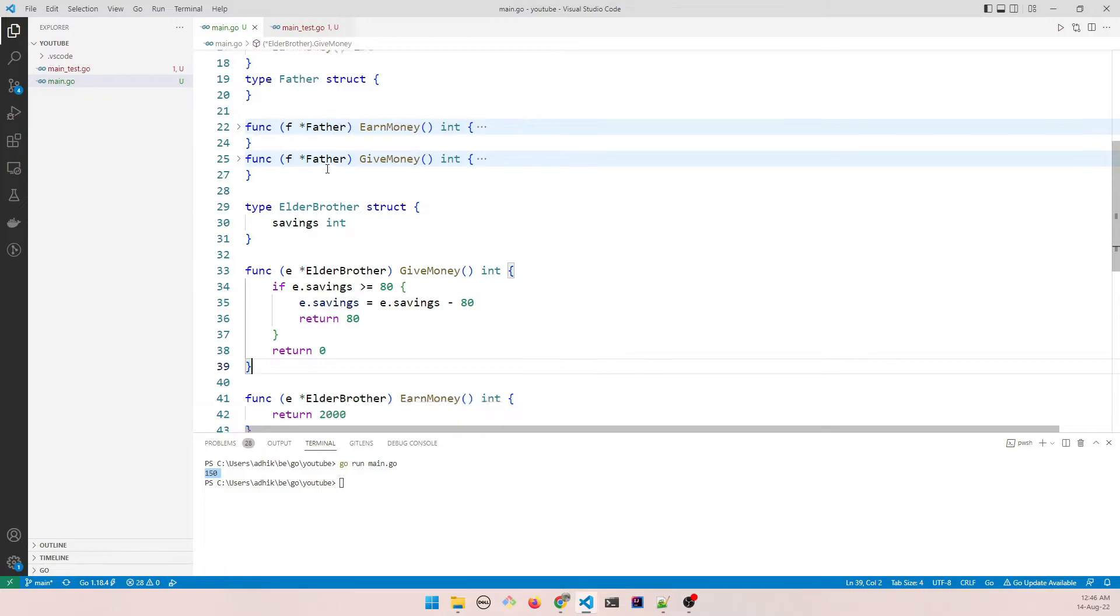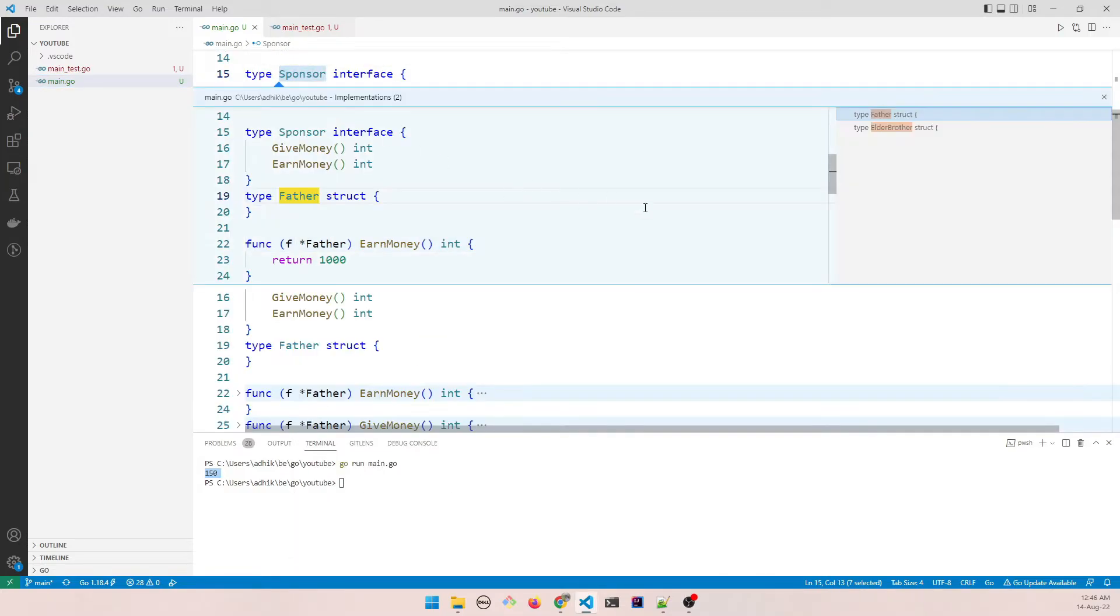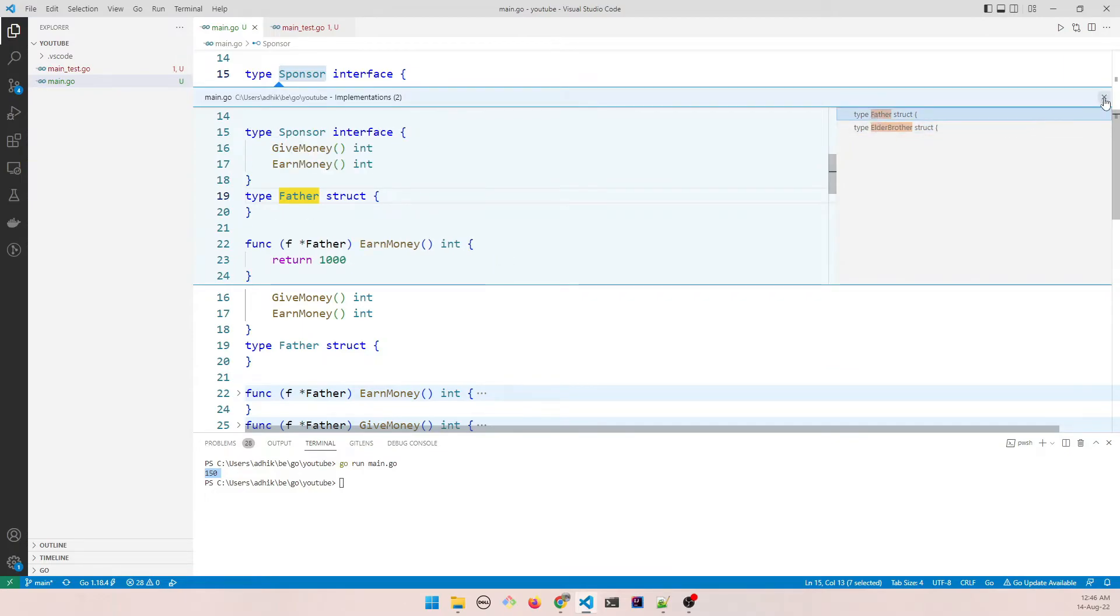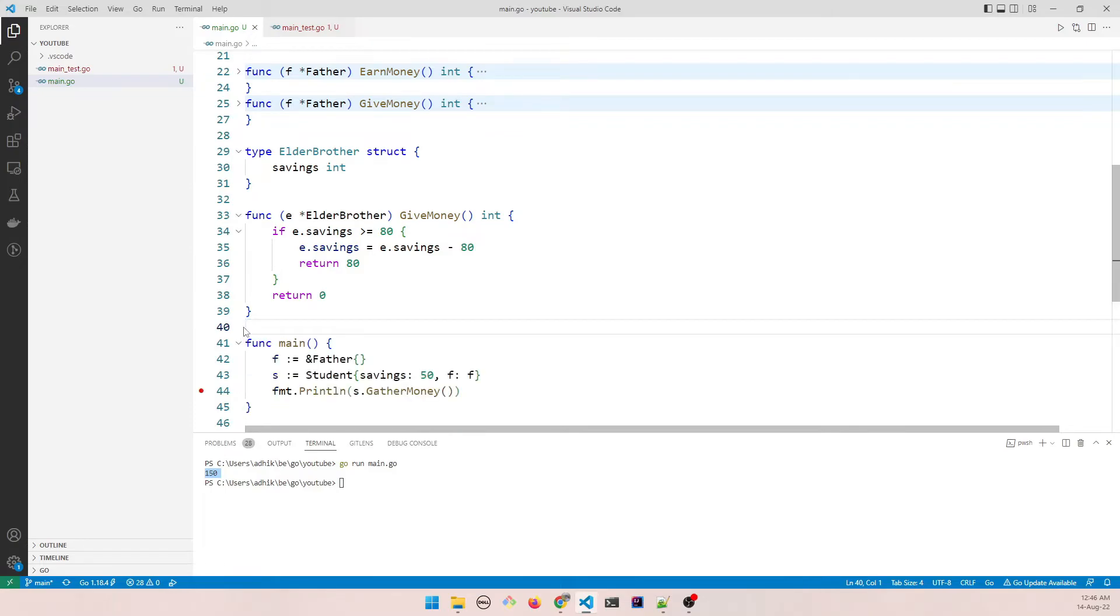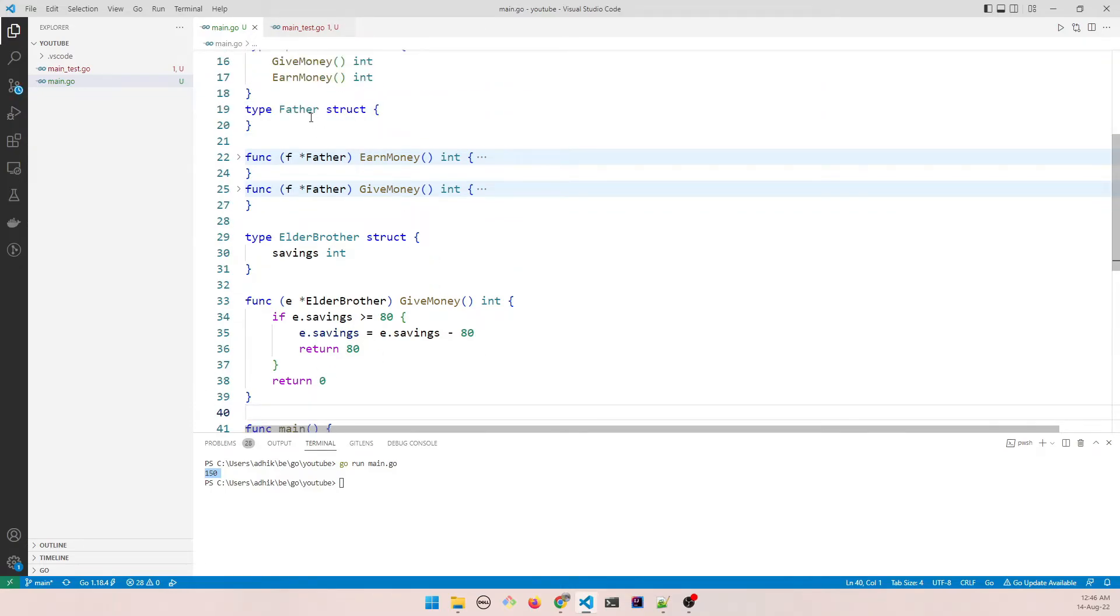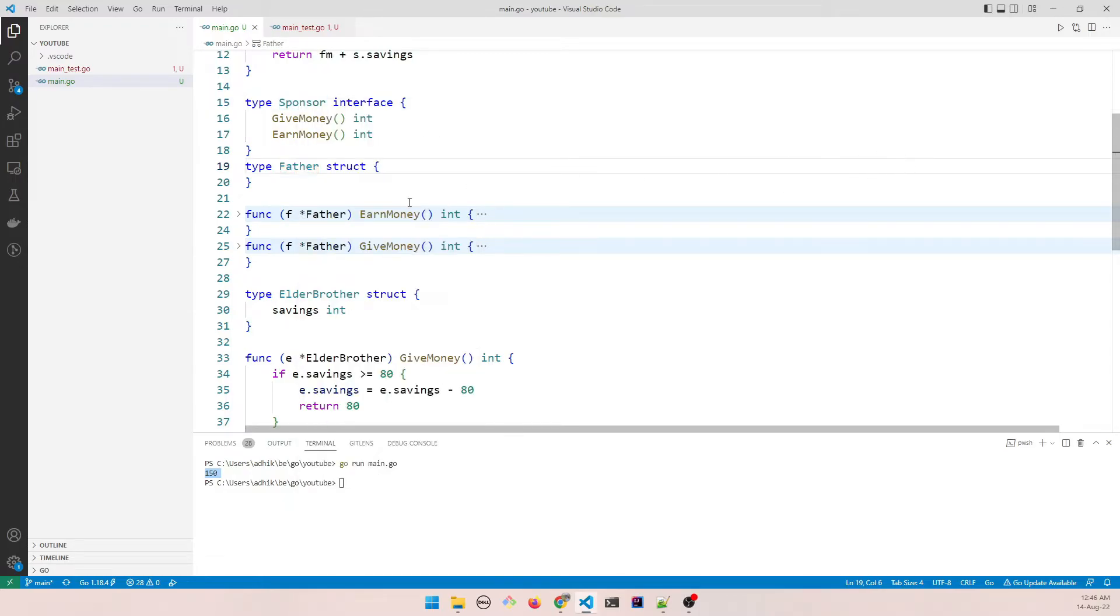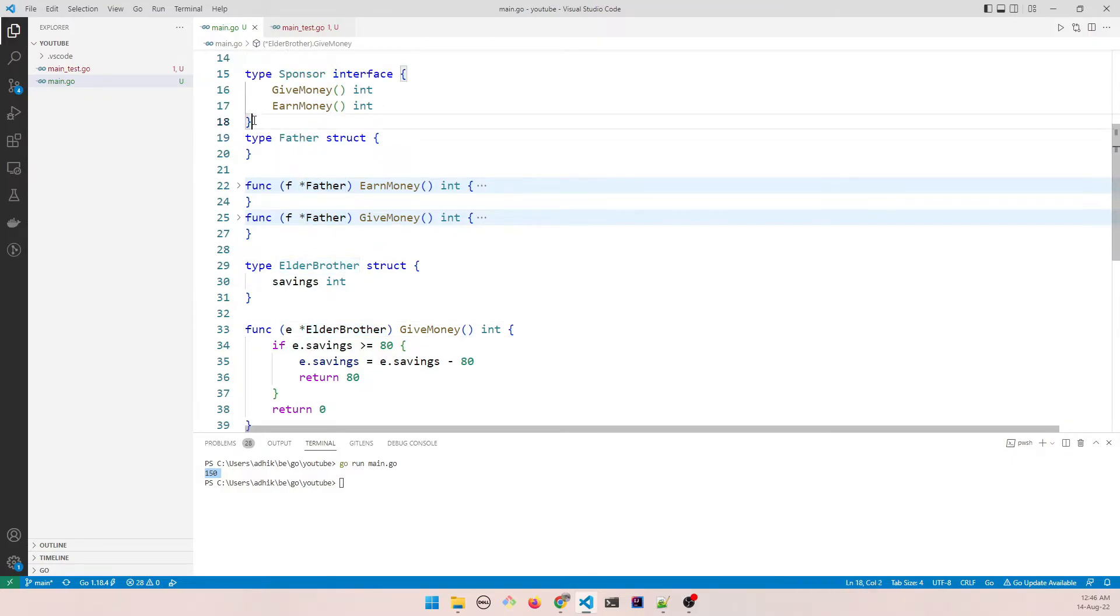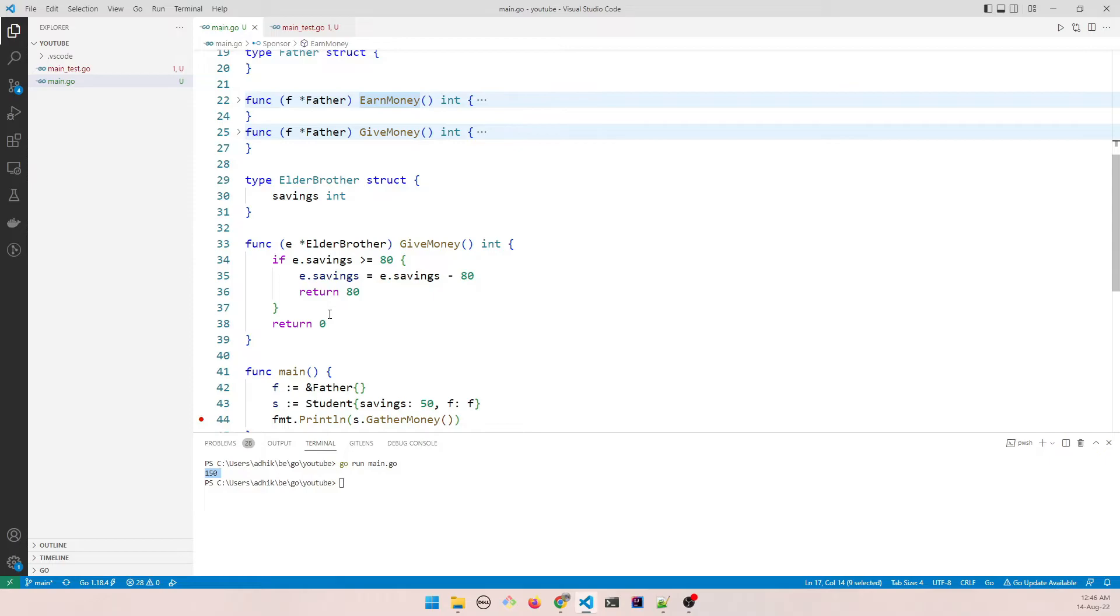So if now I check sponsor, go to implementations, it highlights both elder brother and father. But if I don't do this, if I don't earn money, because the elder brother is not actually earning any money, and if we try to see the implementations, you can see it's only highlighting father. So it's not considering that elder brother is actually implementing this interface. It's because we are not defining the earn money method for elder brother. So what can you do in this case?